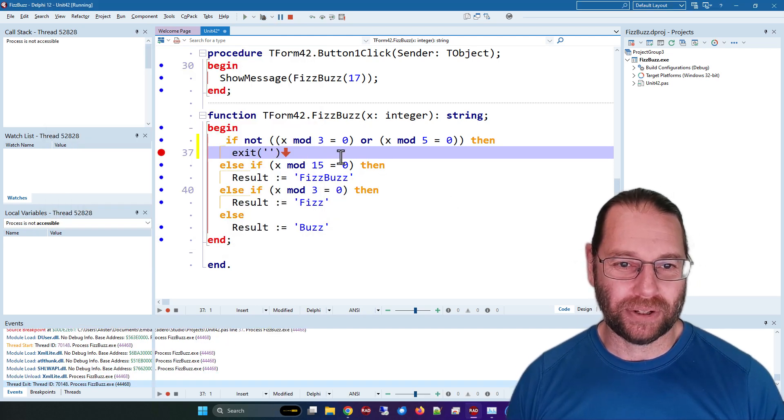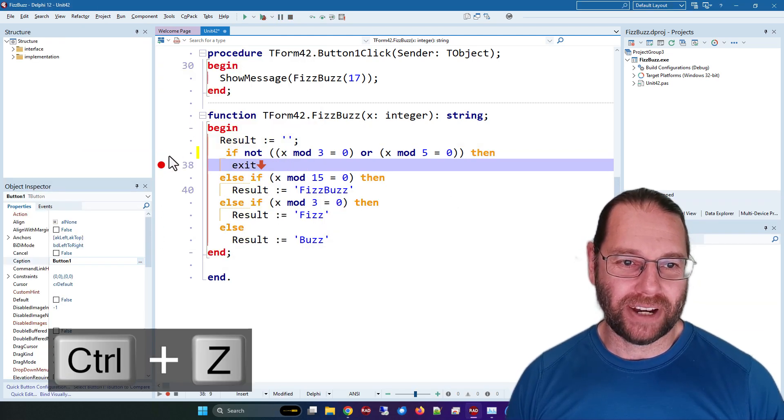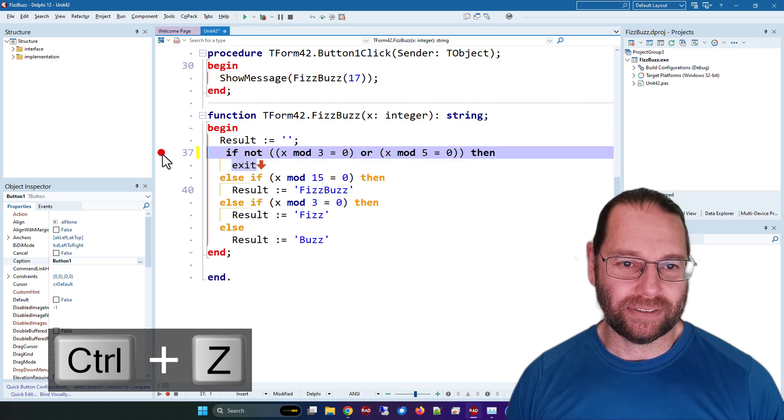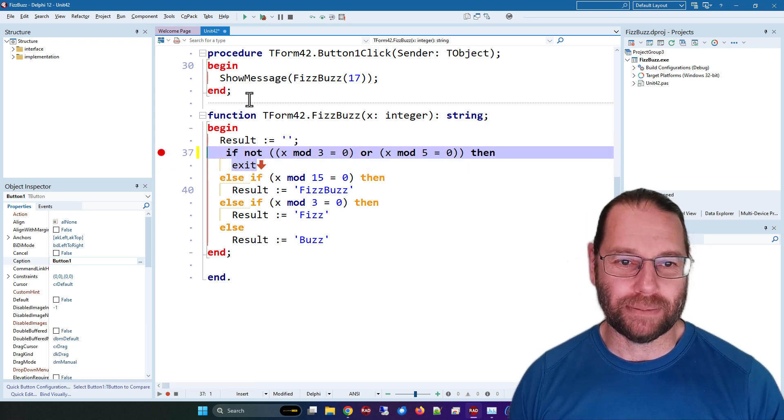And in fact it gets a little bit more confusing because if I set the breakpoint rather than the exit statement but on the if statement.